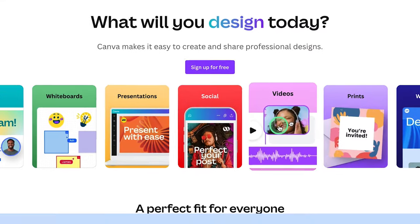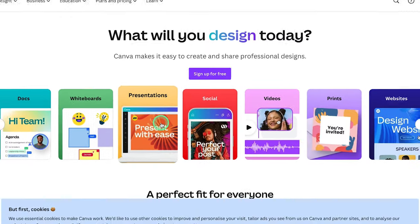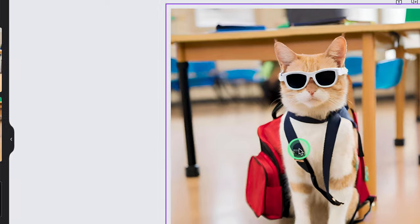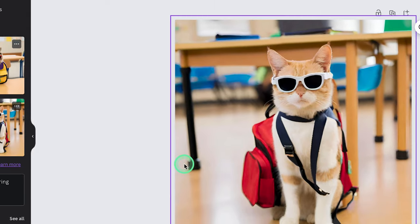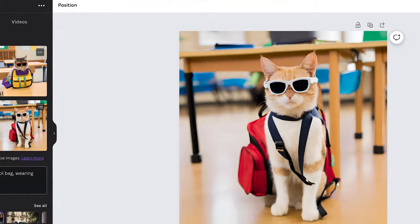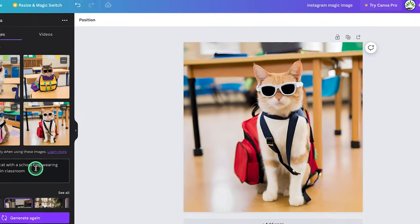Alright, so in this tutorial, we're going to learn how to generate images from text using Canva.